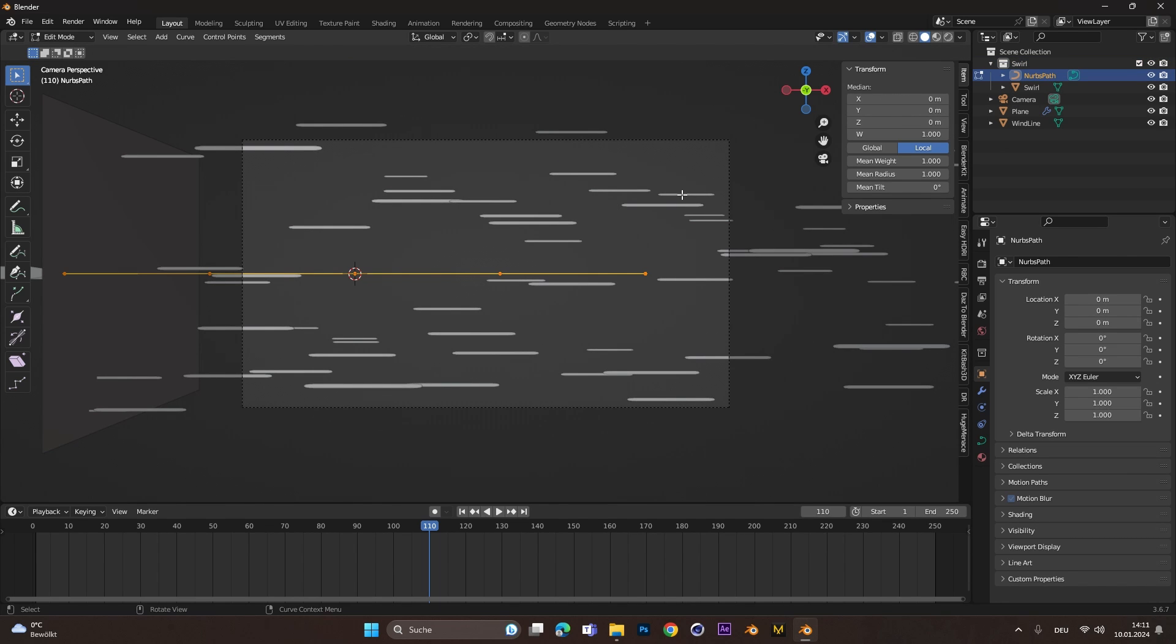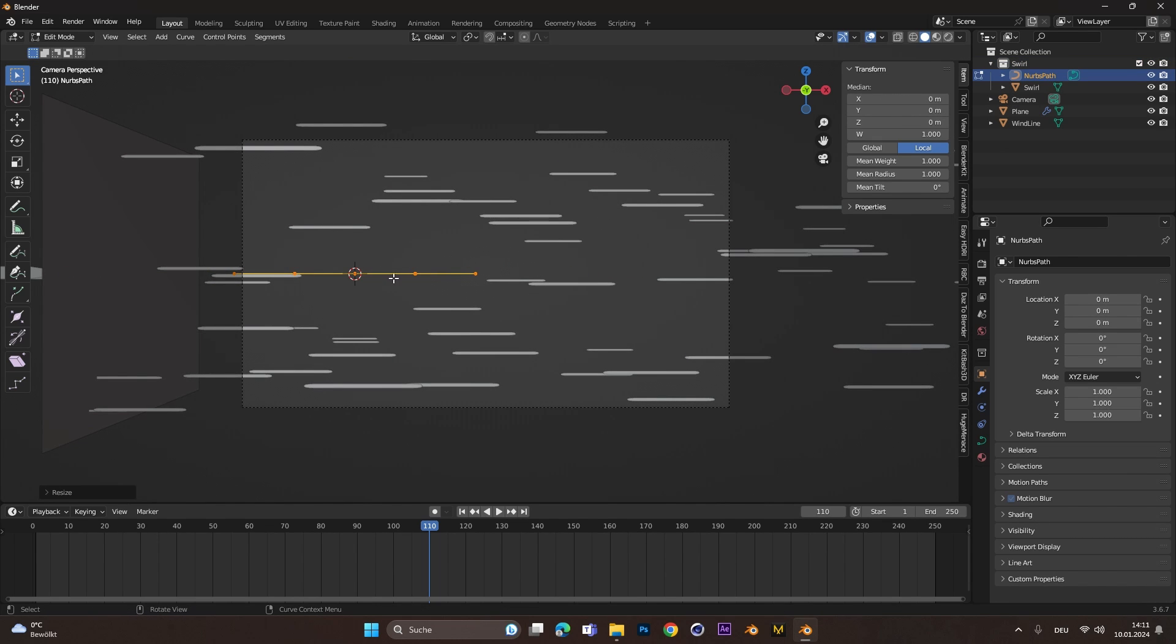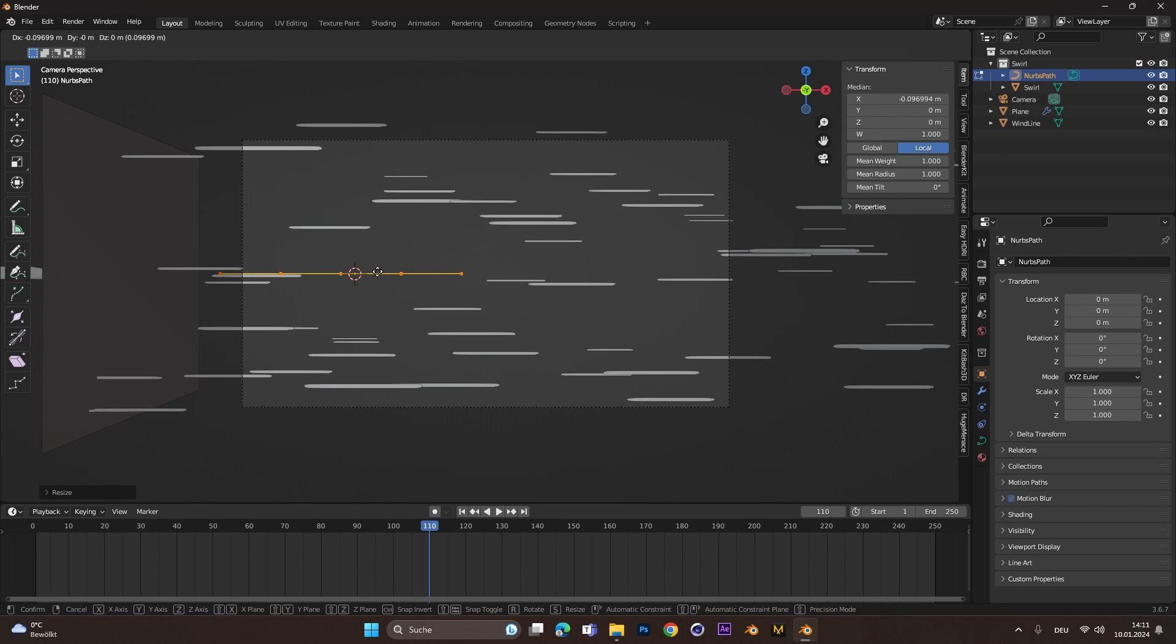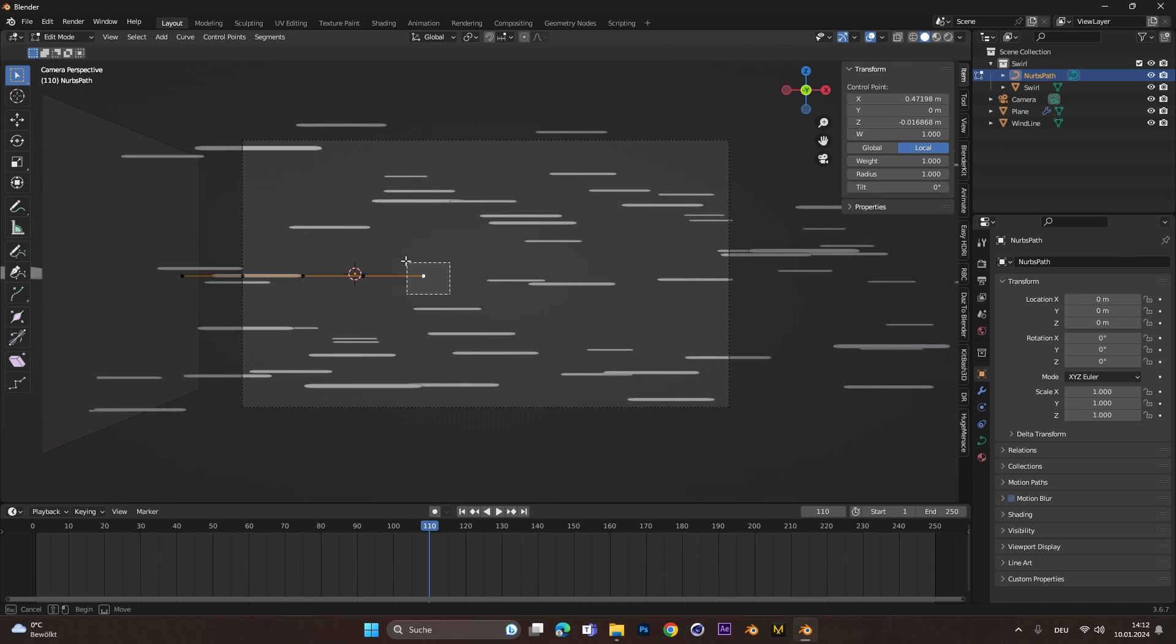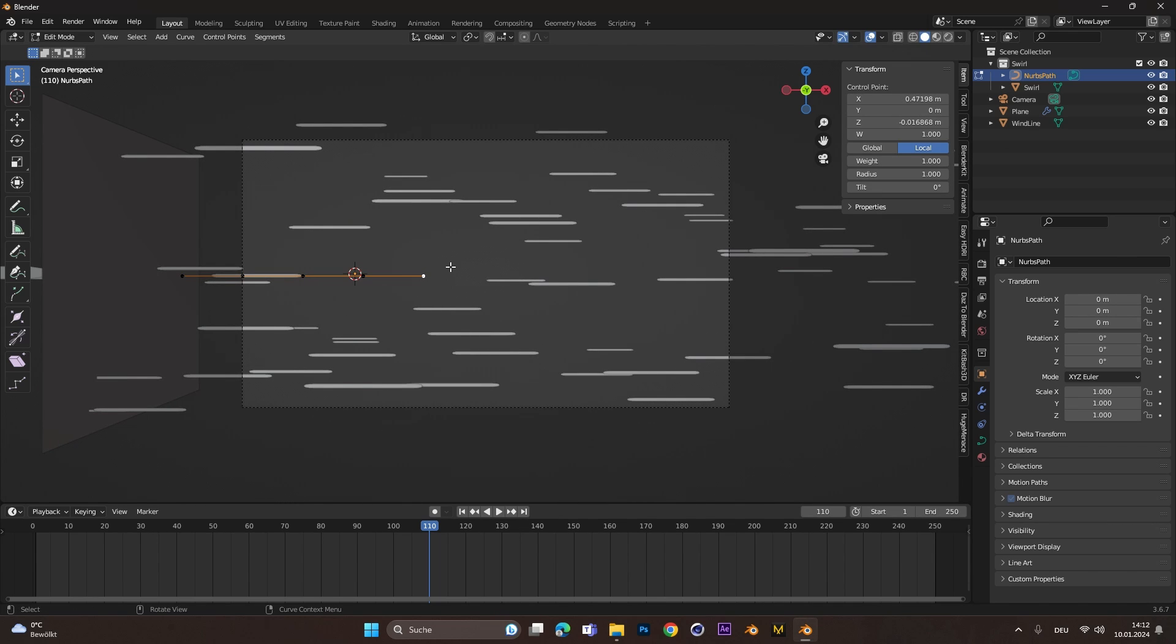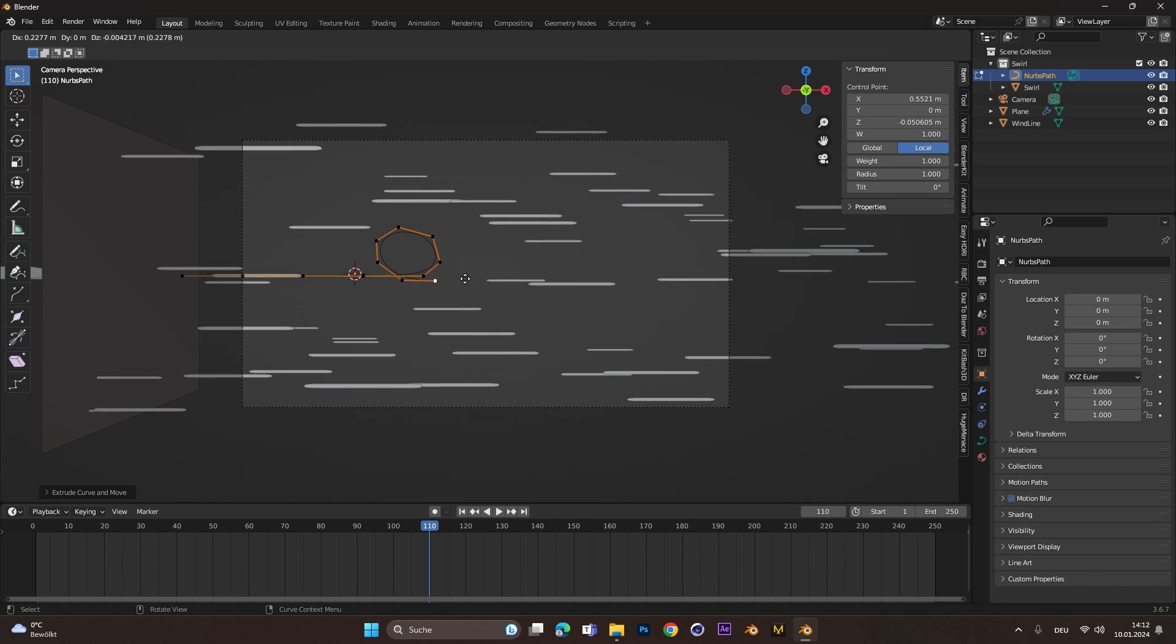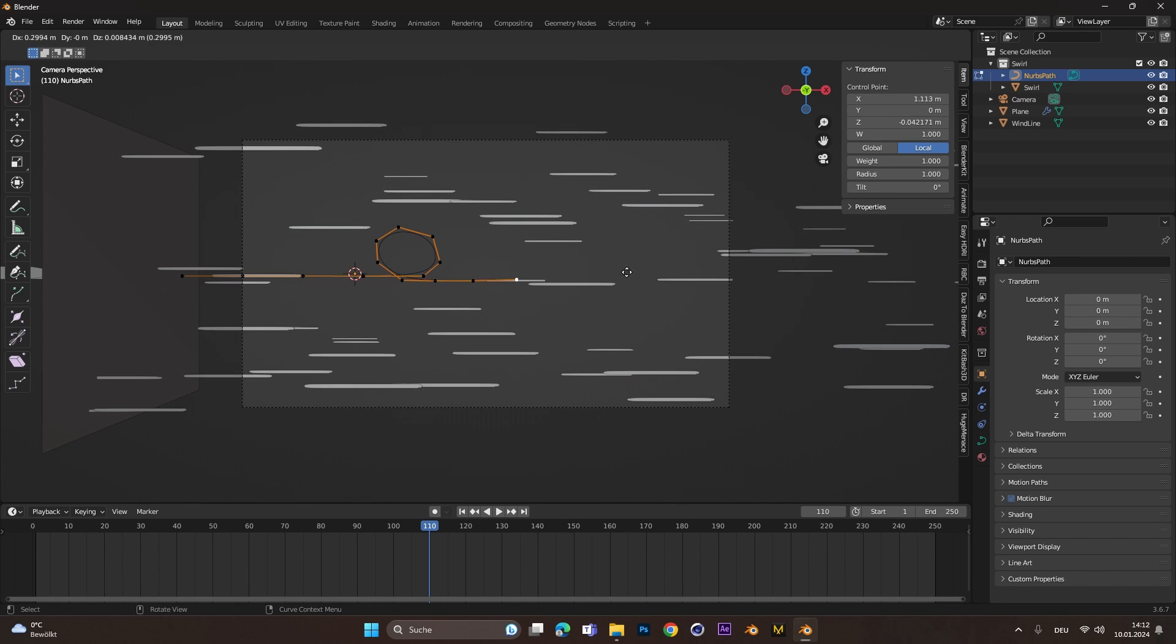In Edit Mode now, we can scale it a little down and move it to the left side of the camera. Let's select the front vertices and with pressing E, we can extrude the line and create the swirl. Make sure in the end, you extrude it outside of the camera.